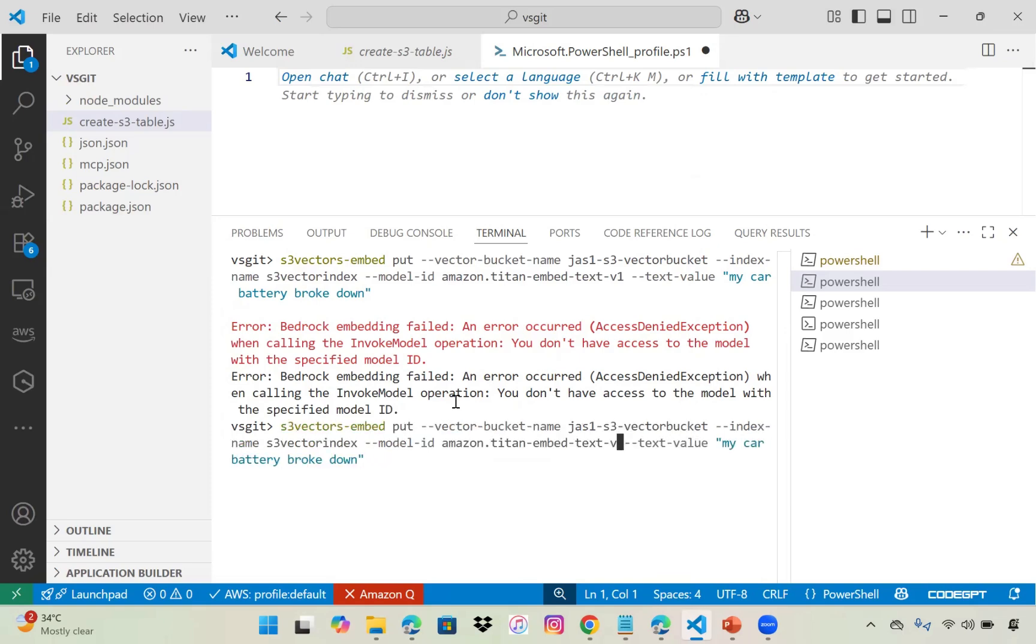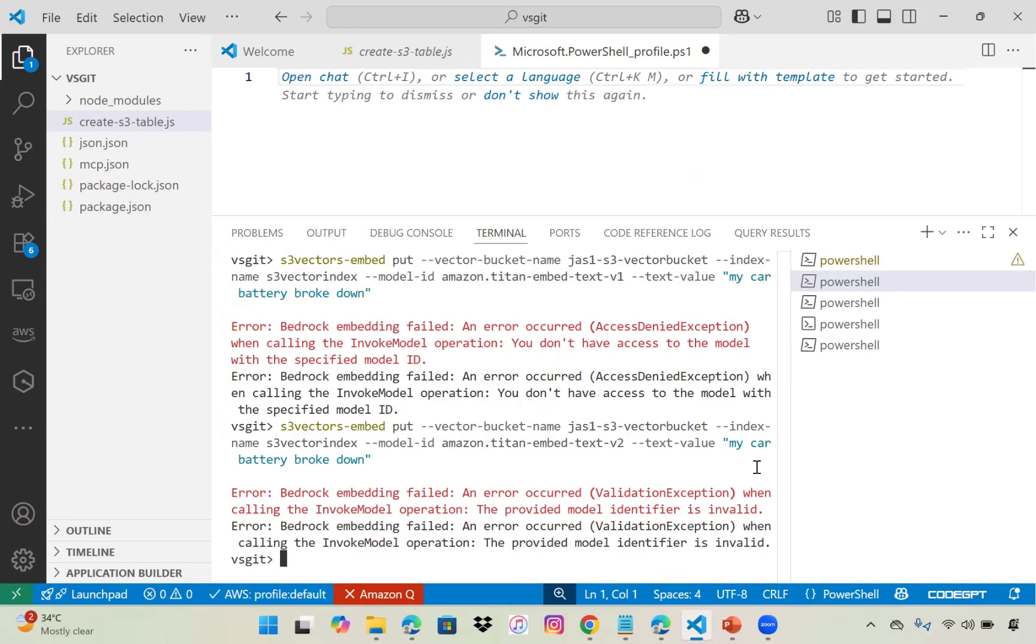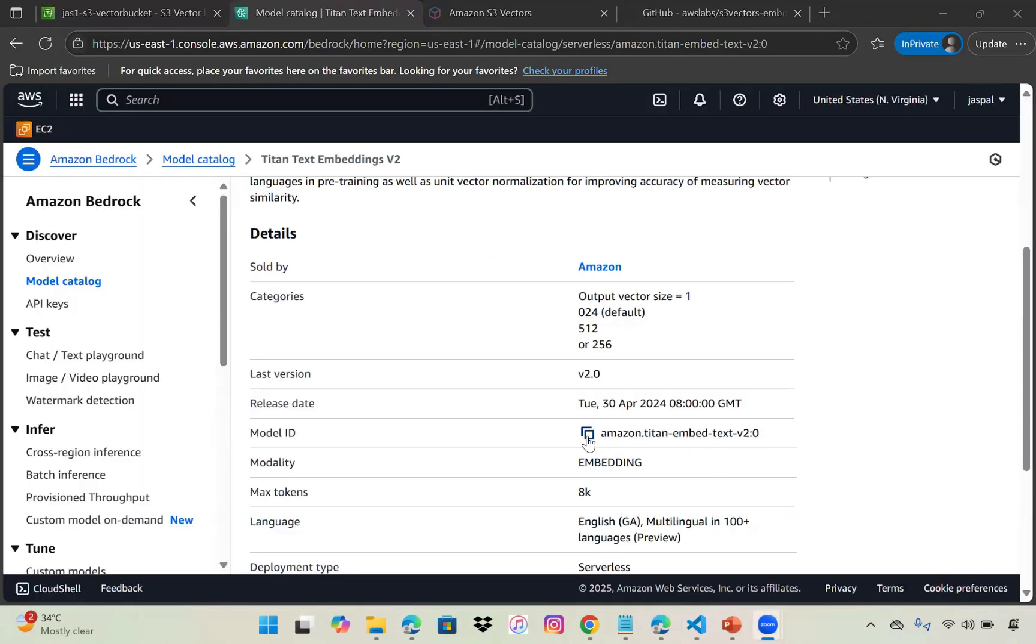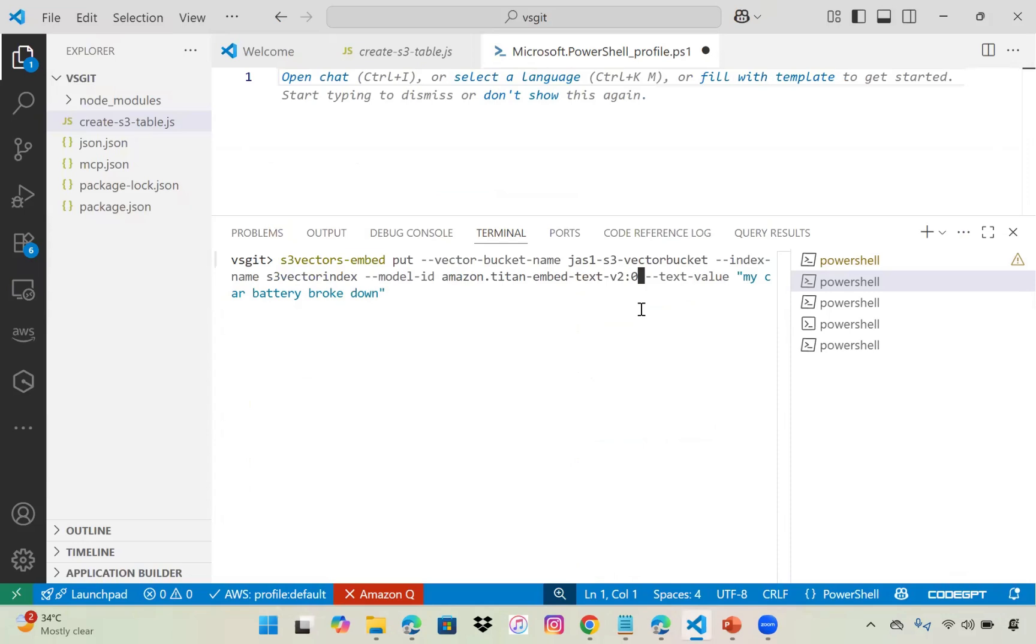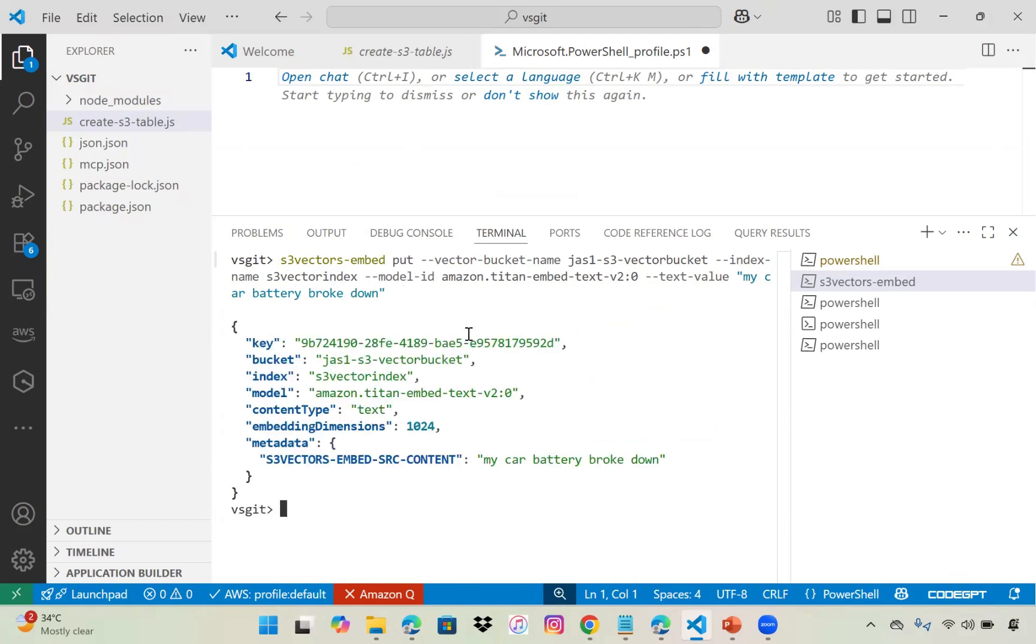There's an exception. I need to put the v2 version. My model ID is v2:0, that was the mistake. I'll correct it to v2:0. Now press enter.